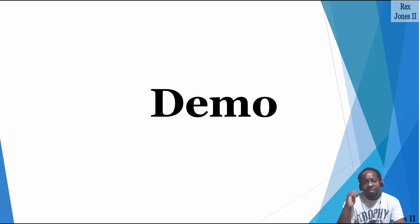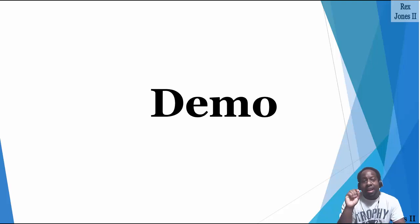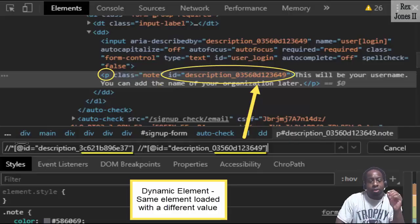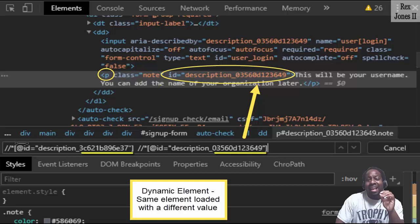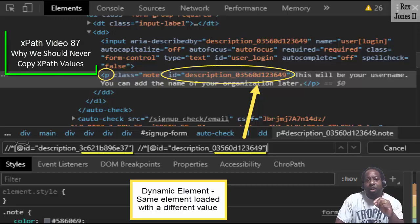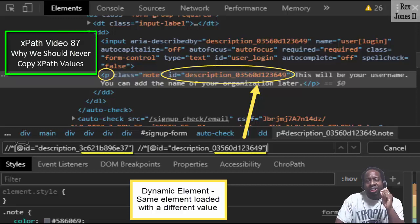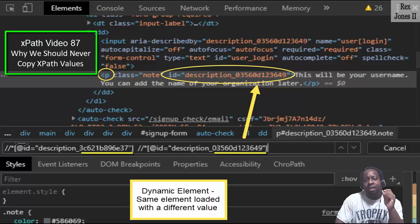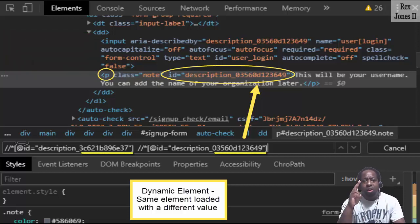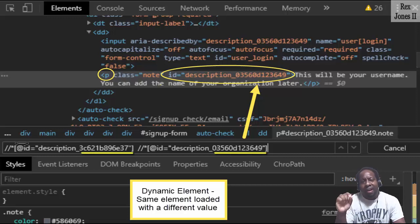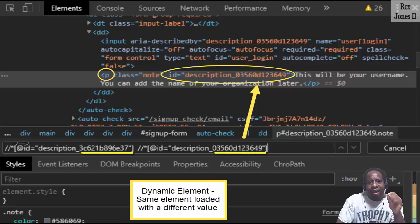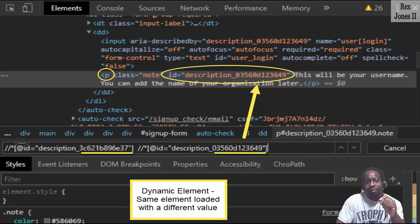I mentioned in the previous session that relative locators are good for dynamic elements. Here's an example of a dynamic element that I covered in my XPath video 87 talking about why we should never copy XPath values. There are two ID values. On the left, the value ends with 37, and on the right, the value ends with 49.